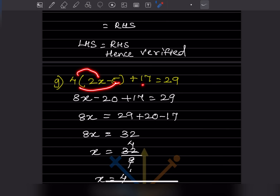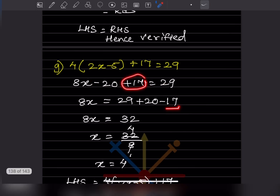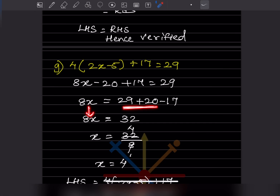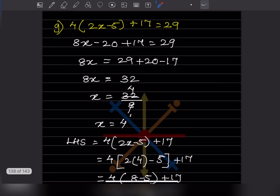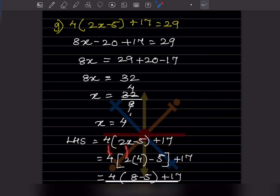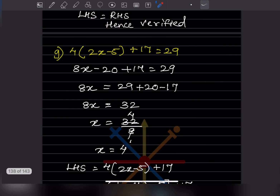Next problem: expanding gives 8x minus 20 plus 17 equals 29. Keeping 8x on the left, moving minus 20 becomes plus 20 and plus 17 becomes minus 17 on the right. So 8x equals 29 plus 20 minus 17 equals 32, and x equals 32 divided by 8 equals 4. Verification: LHS gives 8 times 4 minus 20 plus 17 equals 32 minus 20 plus 17 equals 29, which equals the RHS. Verified.